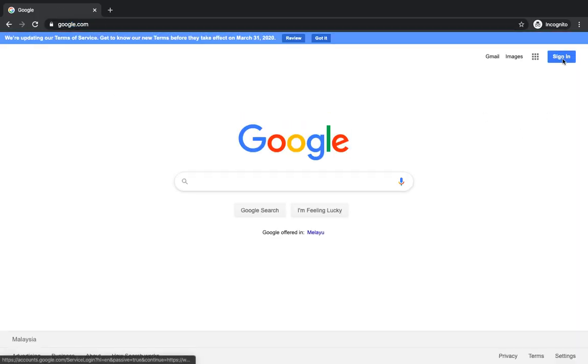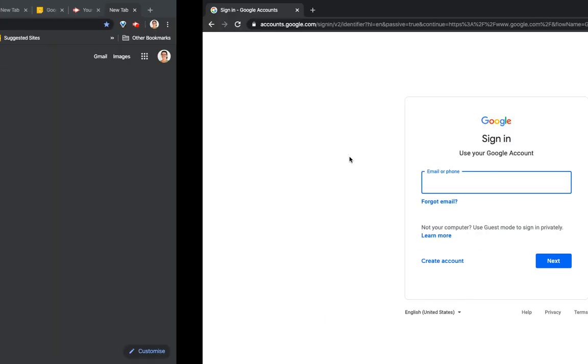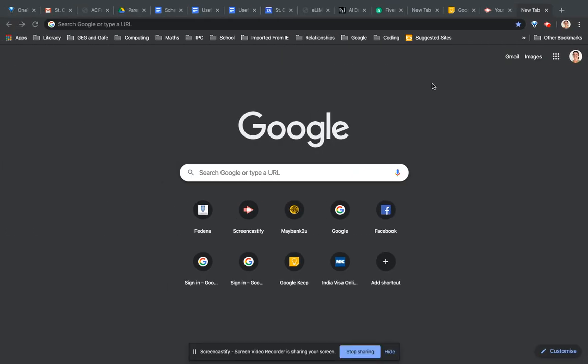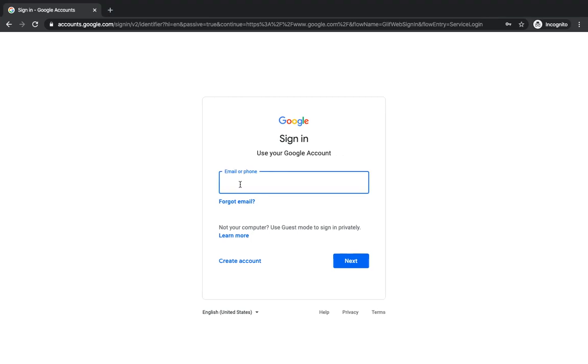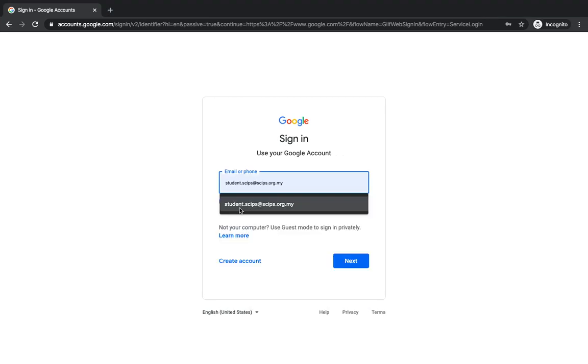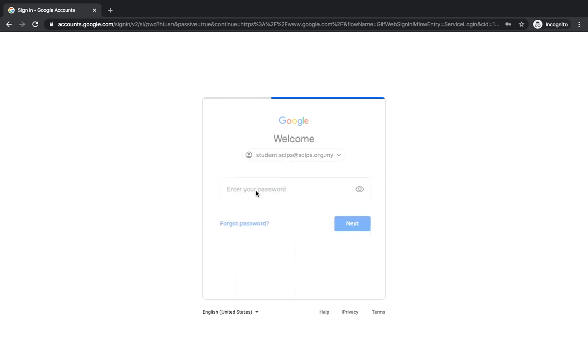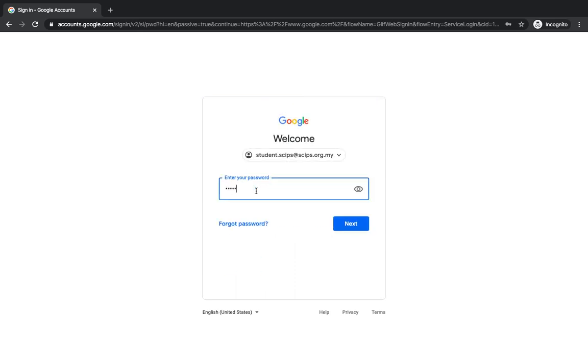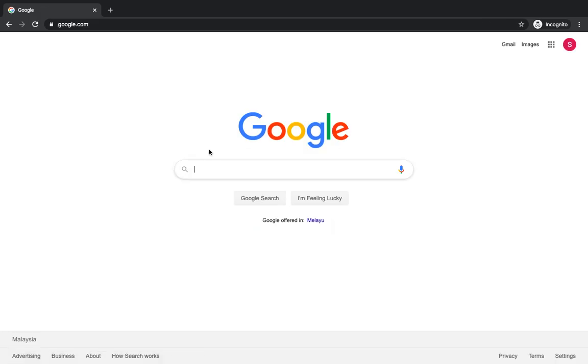You can sign in to another account. I was signed in on the previous screen with my work email address, and now I'm going to sign in with the student one.